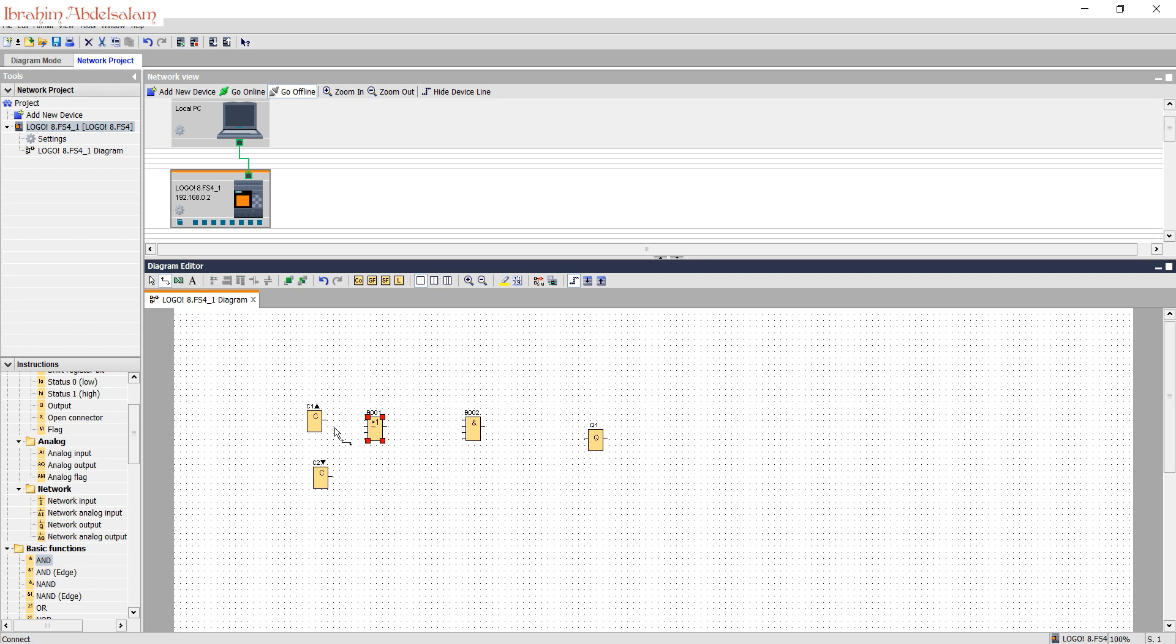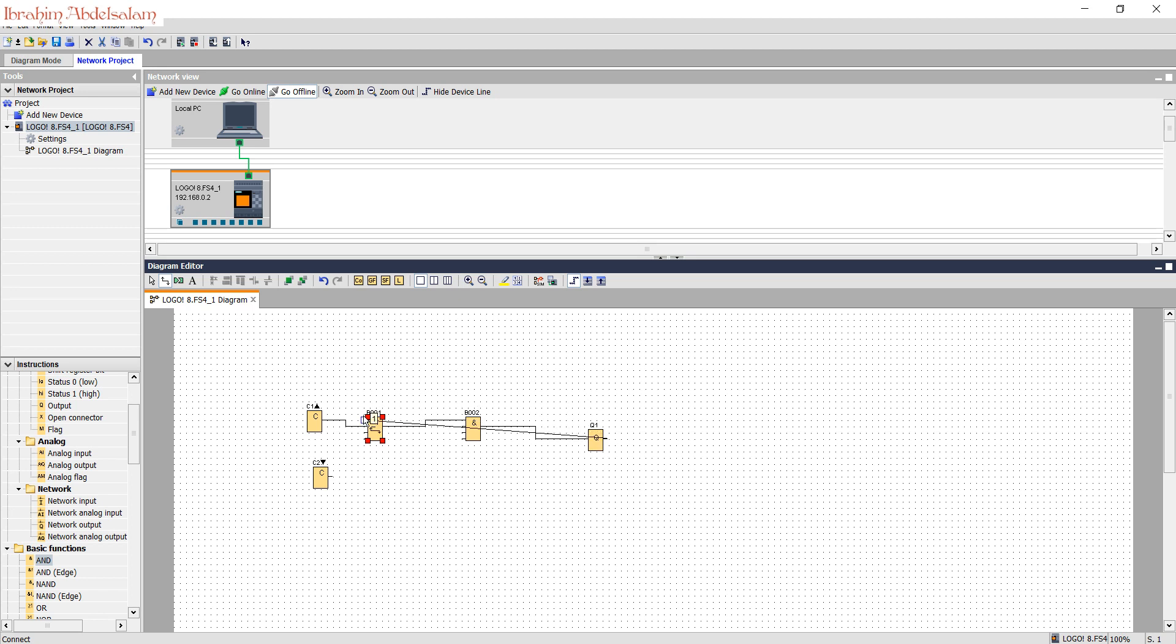If the user presses on the start button, the motor will start. And we need to make our latch.